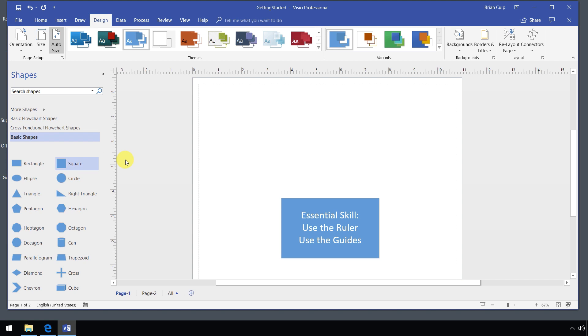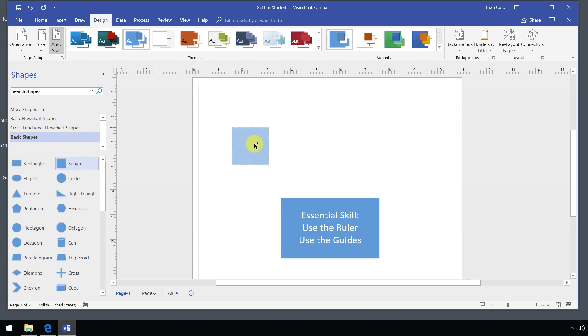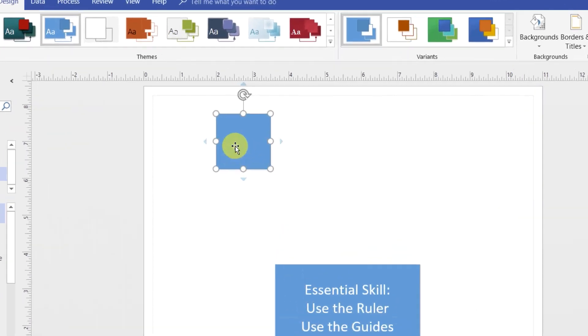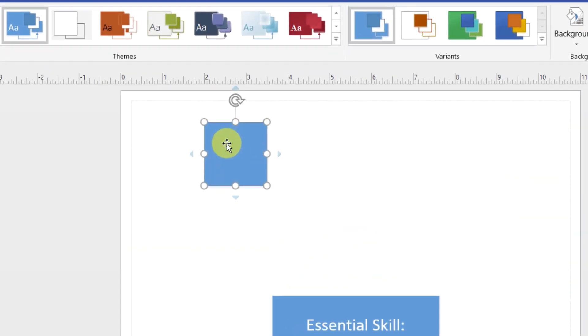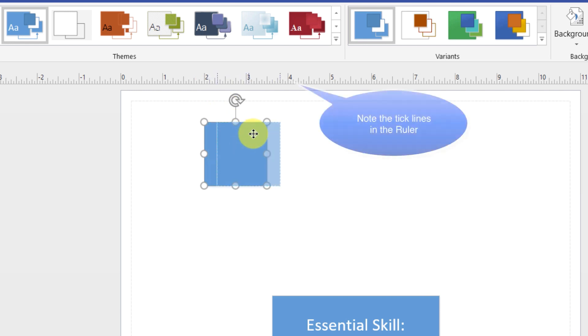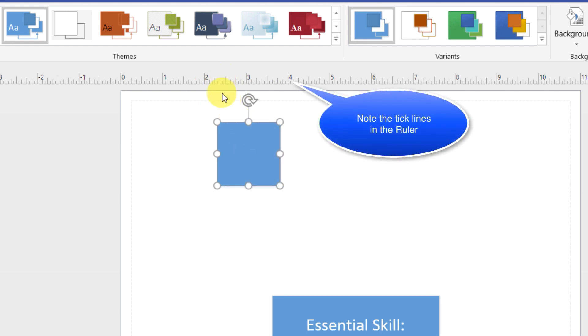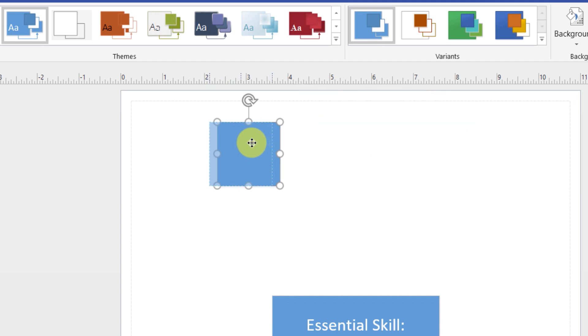With that in mind, I'll just grab a couple of shapes. You can grab whatever shapes you want to, but I'll go over to the Shape Masters in the Basic Shapes stencil and drag and drop a square onto the page. The reason why I dropped it towards the top is so that you could see the ruler and these little tick lines that occur in the ruler that show you the left, right, and center of the shape.